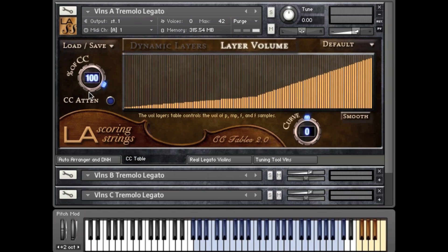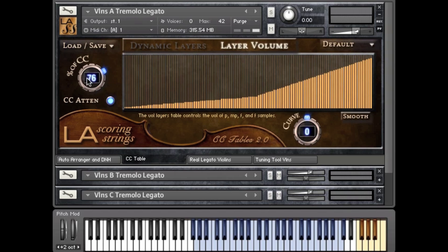So let's start with our percent of CC knob over here and its associated on/off button right here. For this demonstration, I've already assigned CCs to the knob and on/off buttons so I can control them remotely with my sliders. The percent CC knob basically allows you to reduce your dynamics — your performance by CC1 or your mod wheel — by a certain percentage.